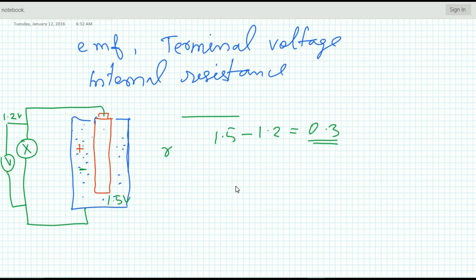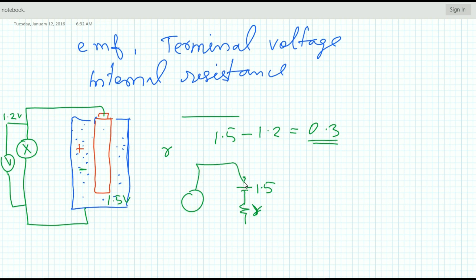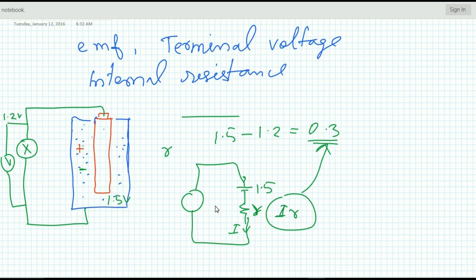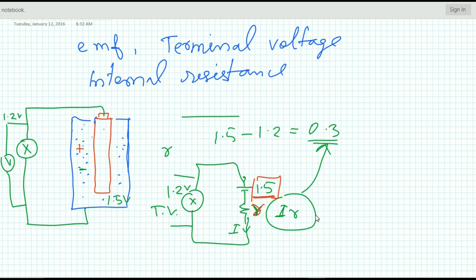This cell can be represented with this symbol — a cell with internal resistance r and an EMF of 1.5 volts. If a torch lamp is connected with this cell, a current will flow through it and there will be an IR drop across this internal resistance. Because of this IR drop, the potential difference across the lamp will be 1.2 volts, for example. This potential difference across the lamp is the terminal voltage of the cell, while 1.5 volts is the EMF of the cell, and r is the internal resistance.